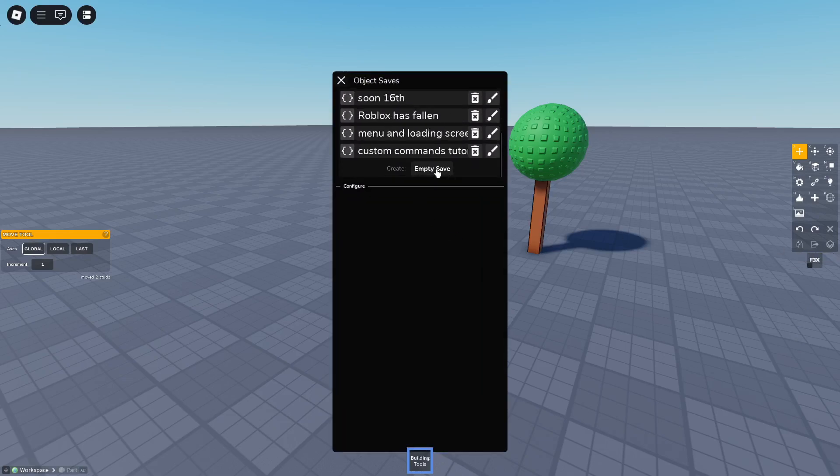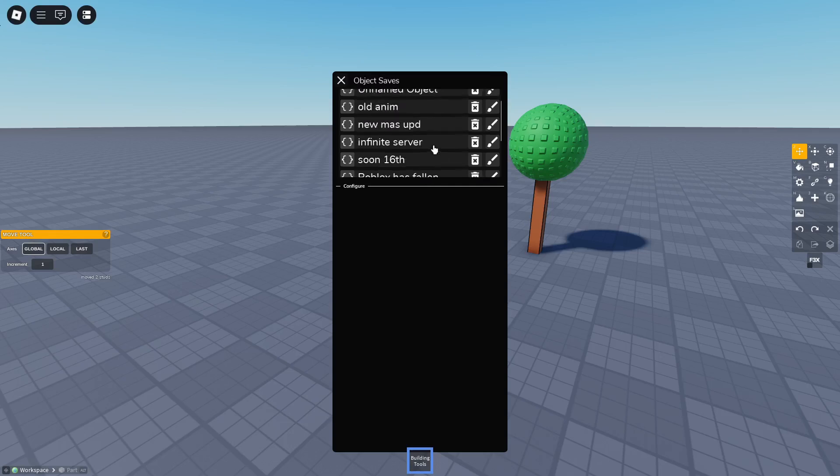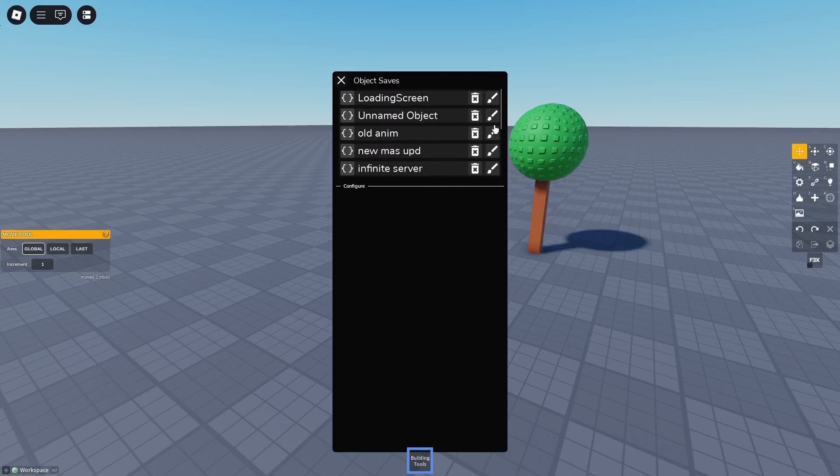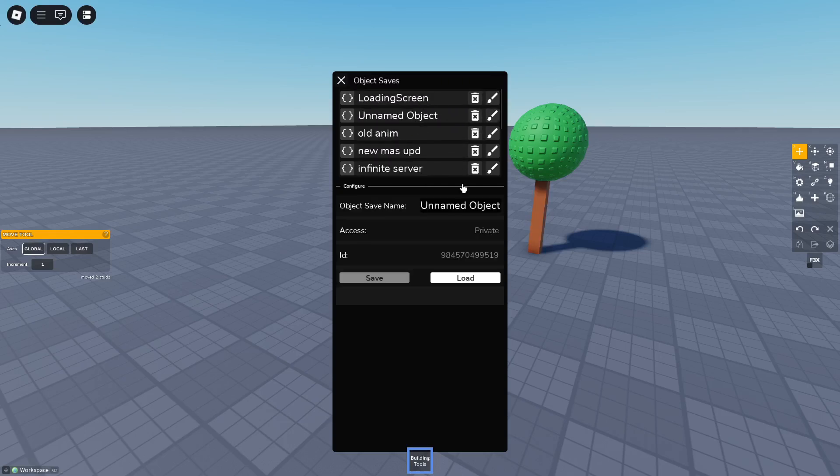You'll find it under unnamed object. Name it whatever you want to name it. I name it tree.